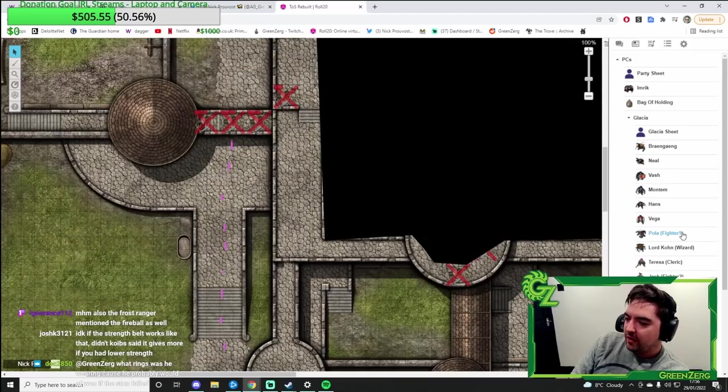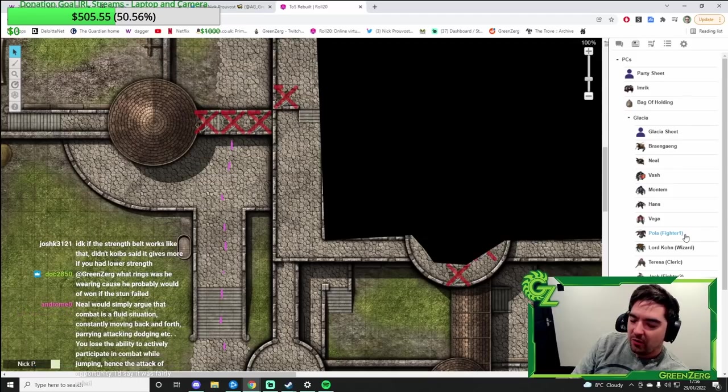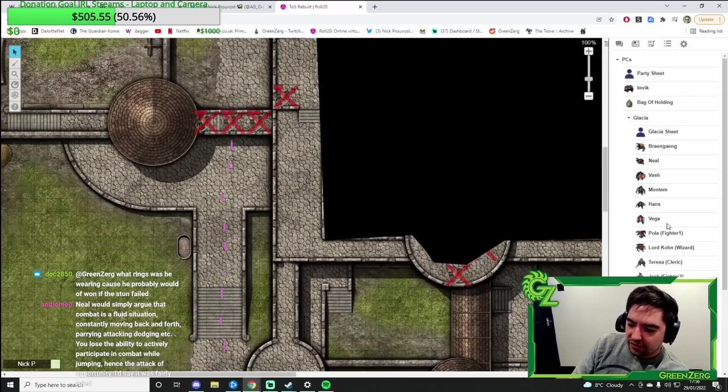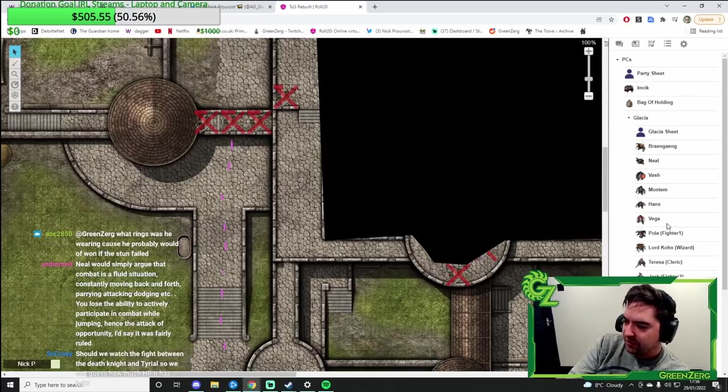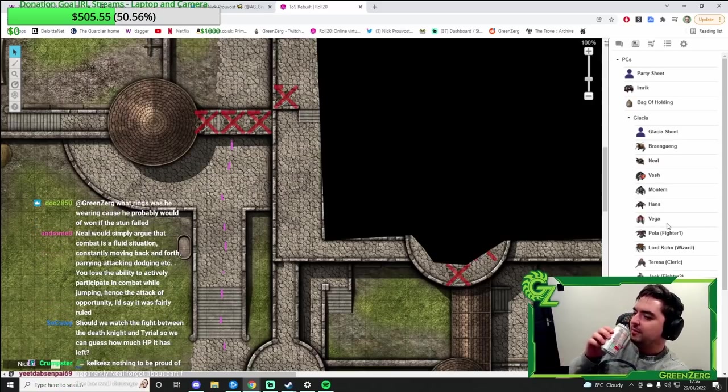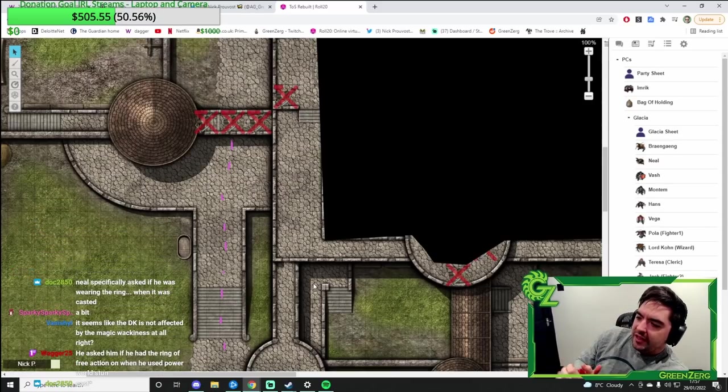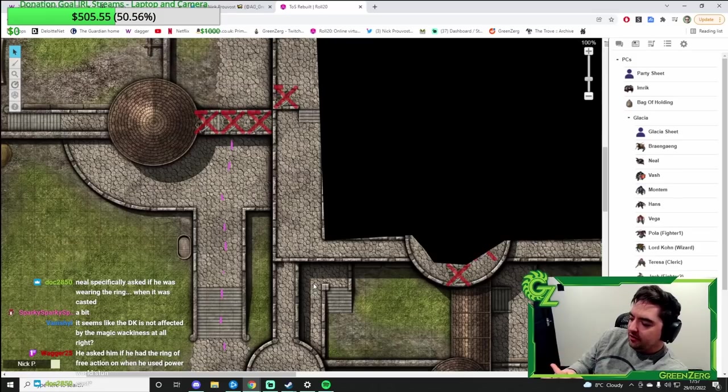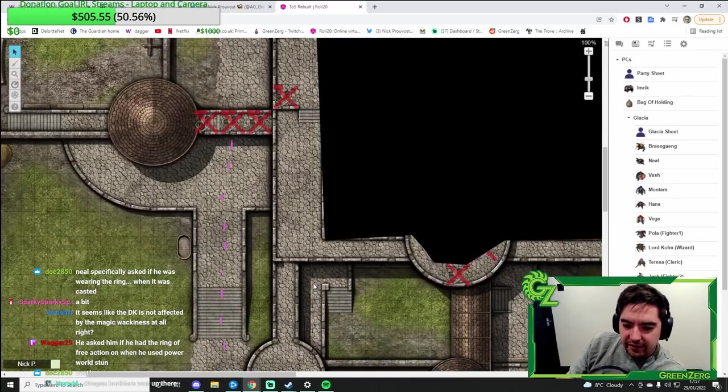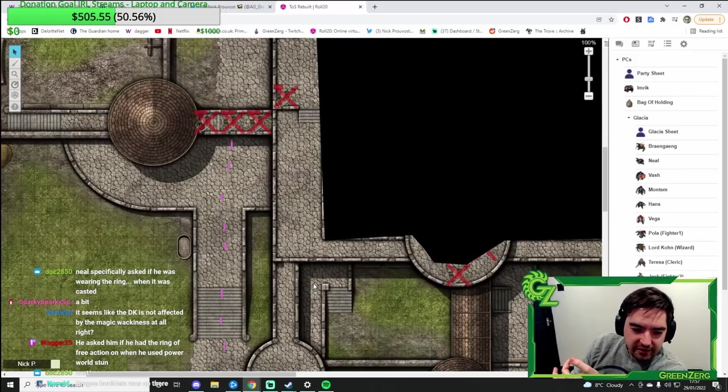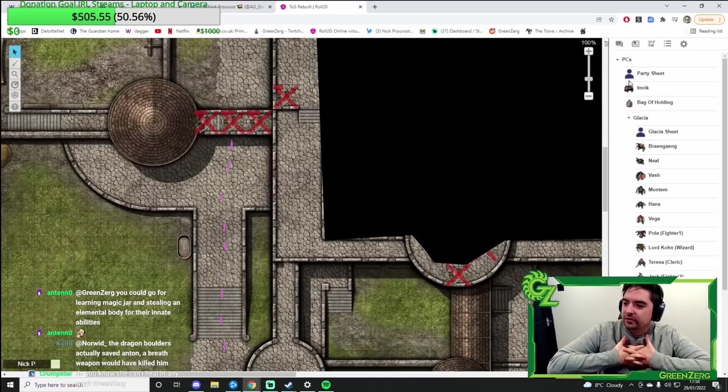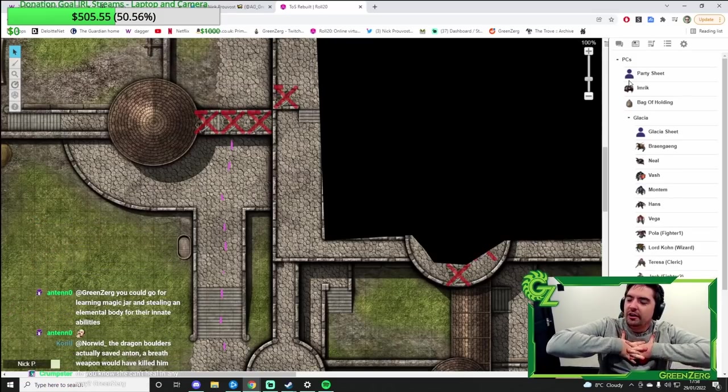I think the strength belt just pulls poor strength. What rings was he wearing? Because he probably would have won if the stun failed. I'm pretty sure the power word stun would have worked regardless of the ring of free action. Seems like the death knight's not affected by magic wackiness. Yeah, because he's not casting the spells. They're innate abilities.